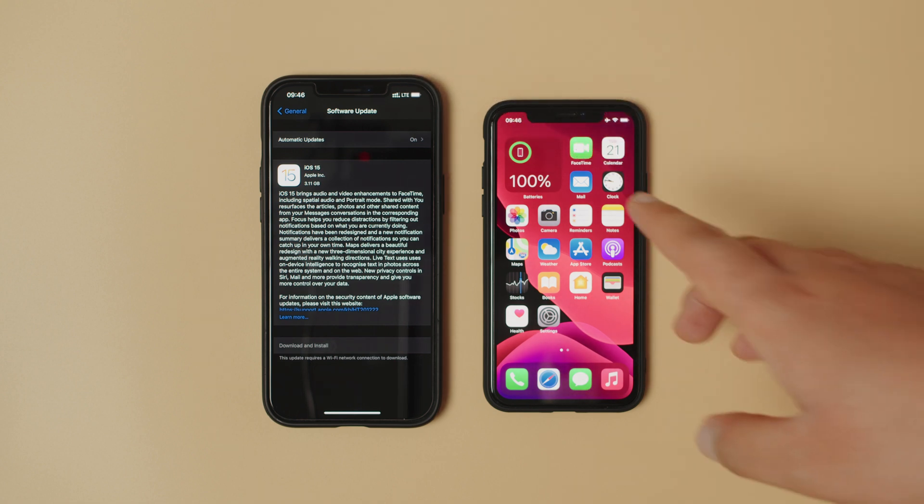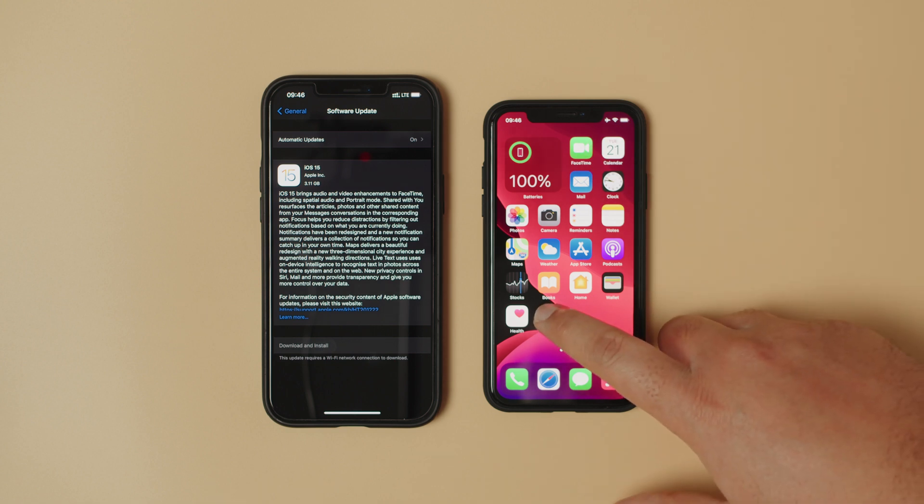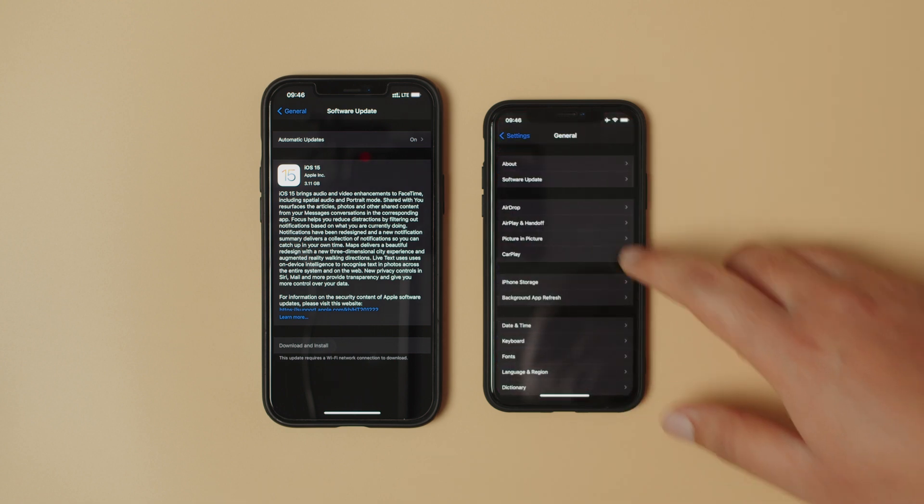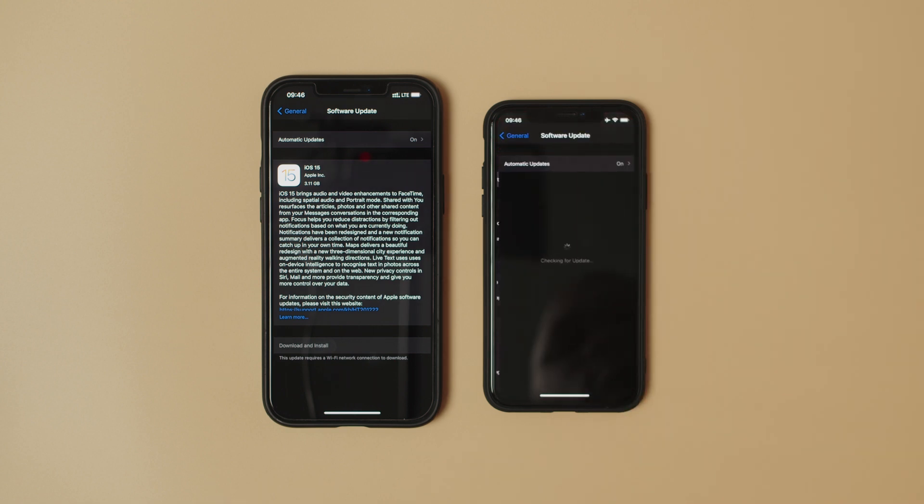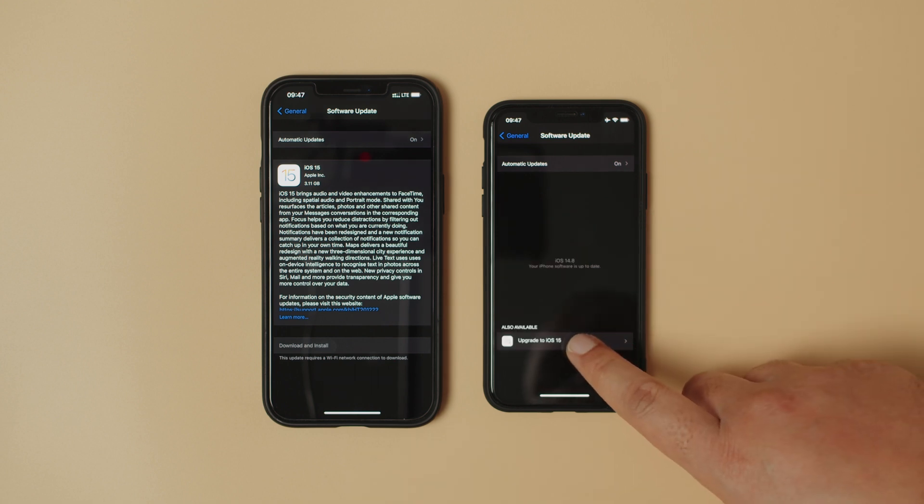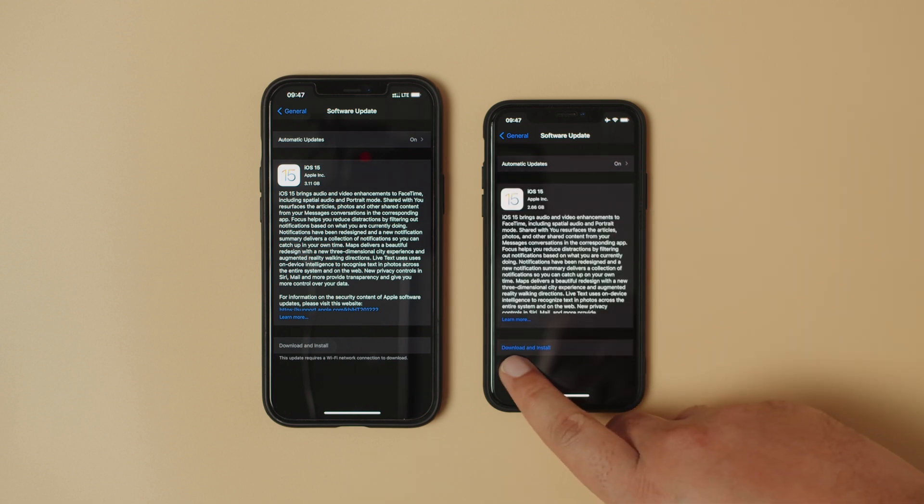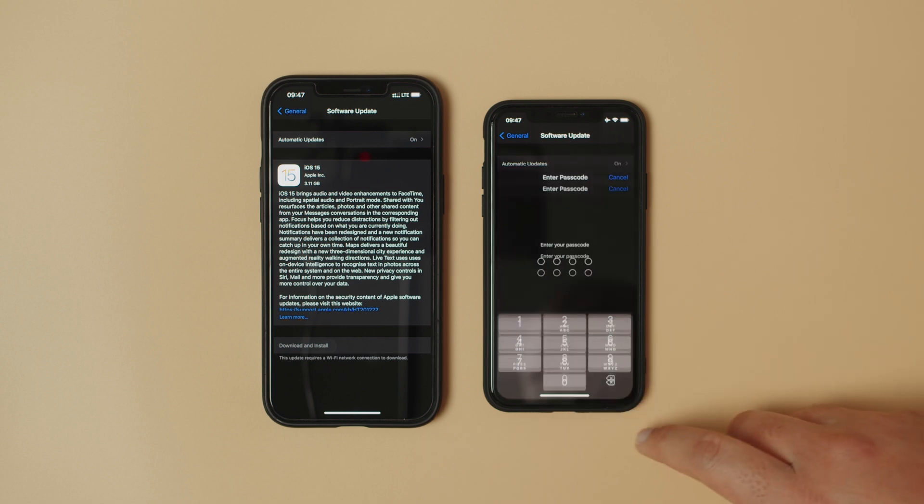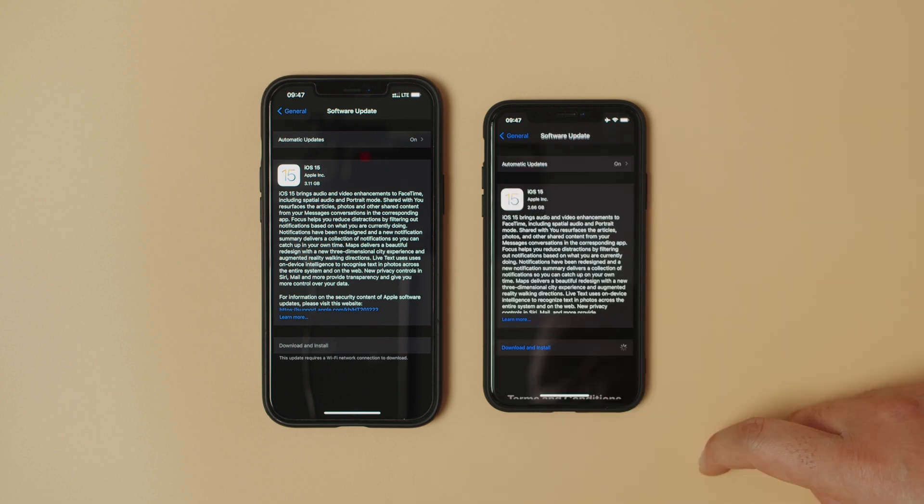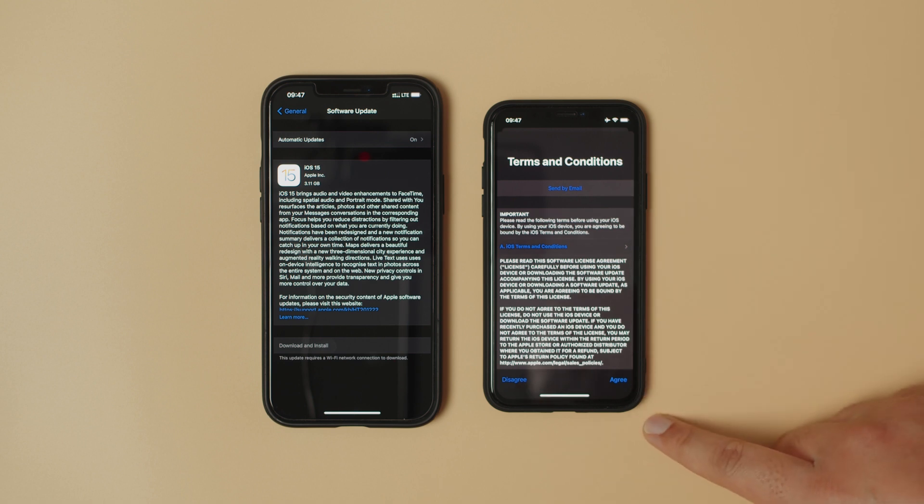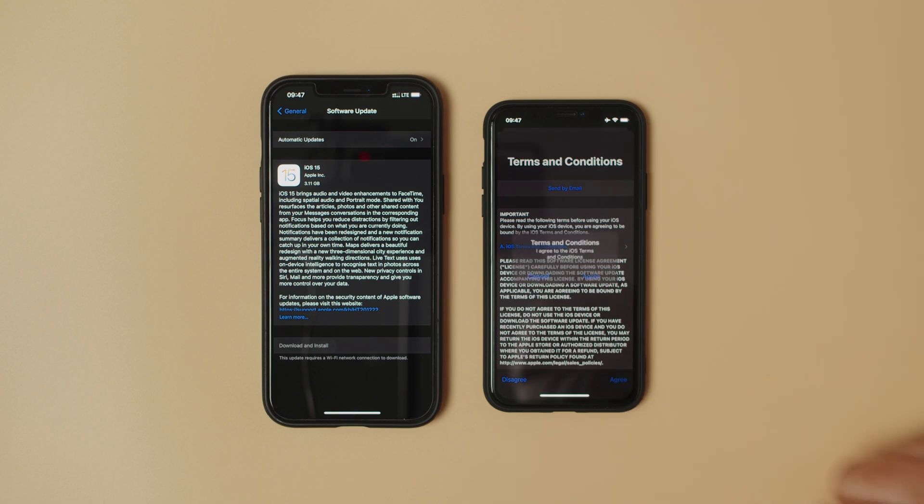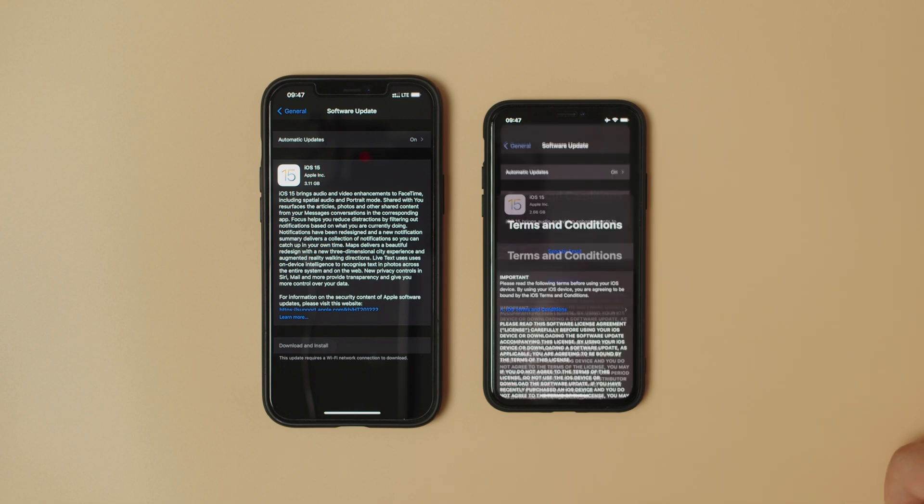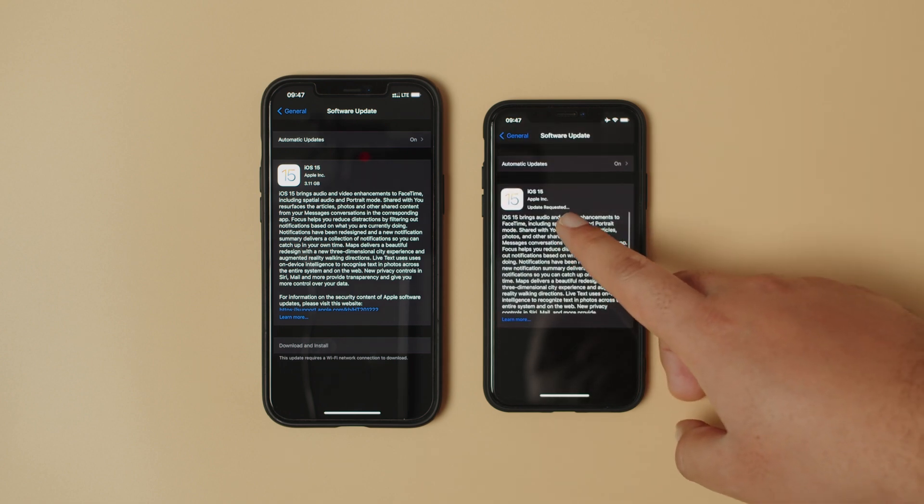Now I'm going to show you the Wi-Fi connection. Settings, General, Software Updates, checking for updates, found the update, upgrade to iOS 15. You can see there we have download and install in blue and we can hit it. Put in your password, agree to Apple's terms, and we have our update requested.